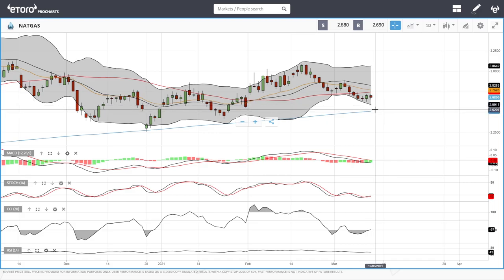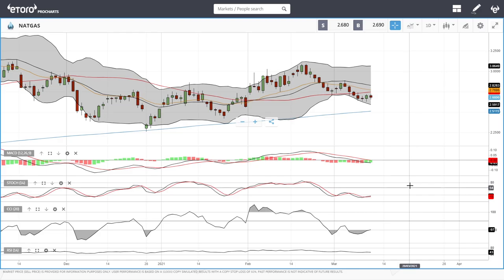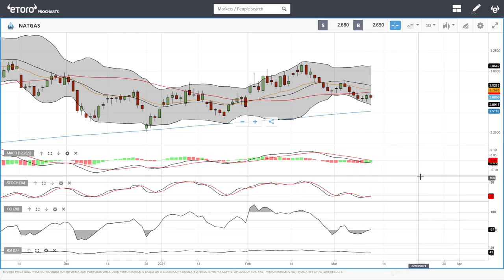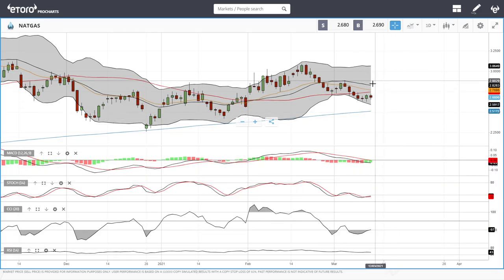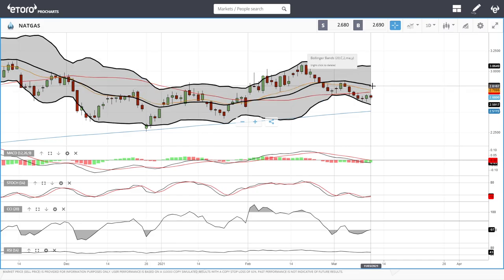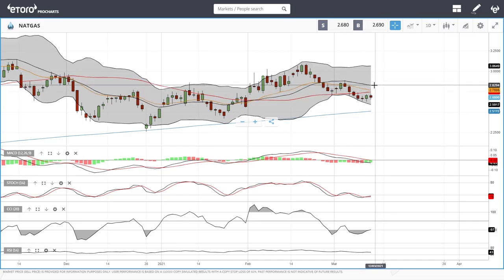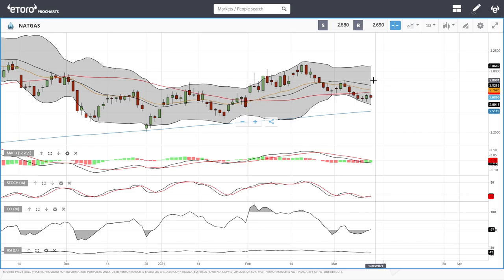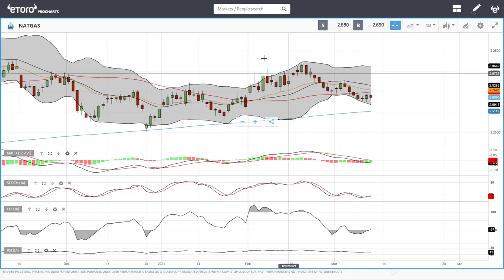Technical indicators are fairly flat or bearish at this point. A break above the 50 and 20 exponential opens the door to 2.80 and then to these previous highs at 2.89. Let's look at copper.